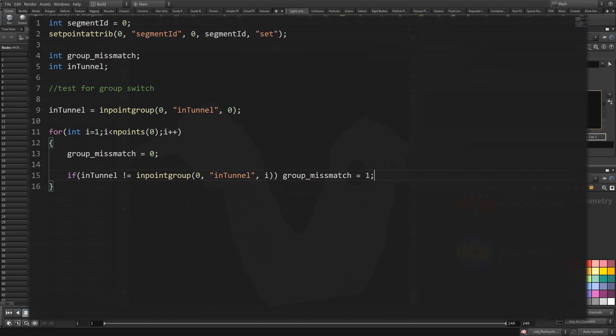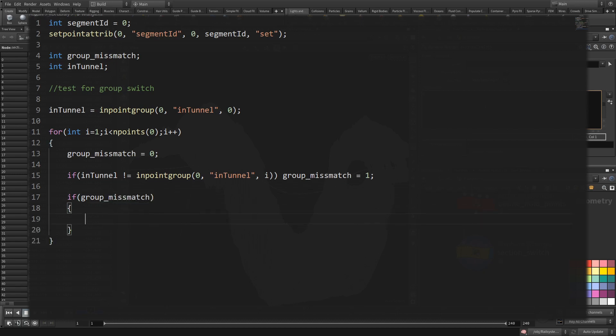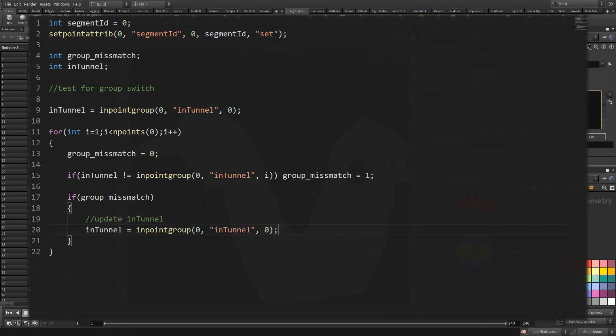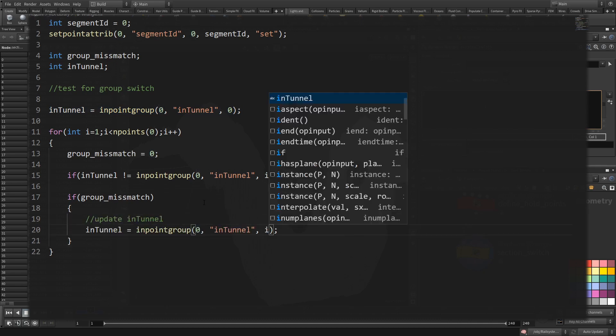If it is not equal, we have a mismatch. You will do that for each of your possible groups. After that, you look at the mismatch. And if it is set, we put the new value into the internal variable, so either one or zero. If I reached this point, I have either reached a tunnel or just left a tunnel. That means we can now increase the segment ID.